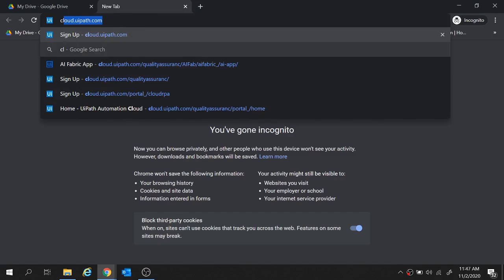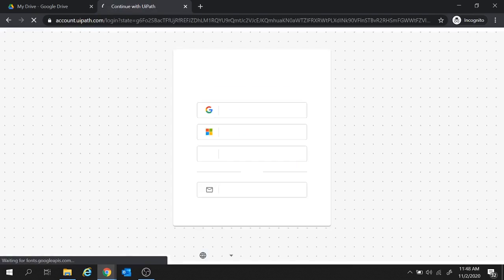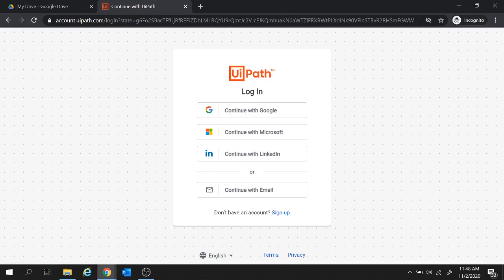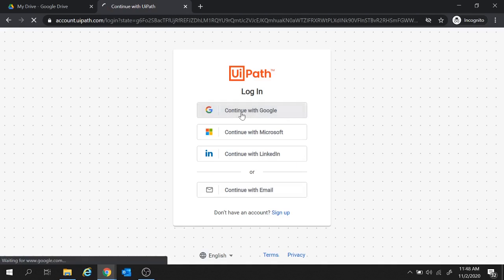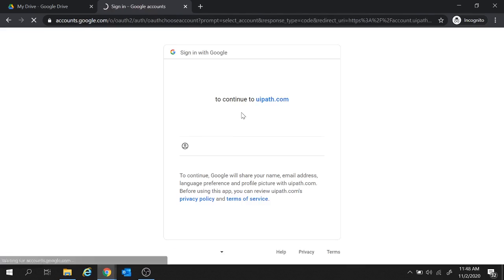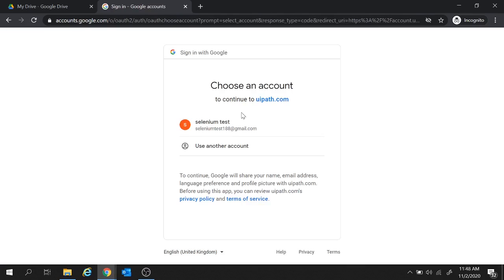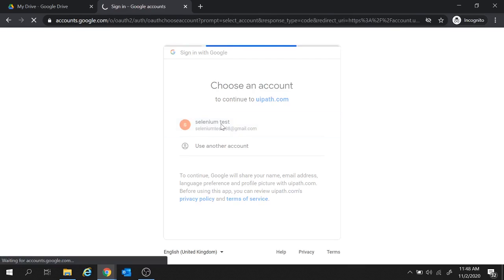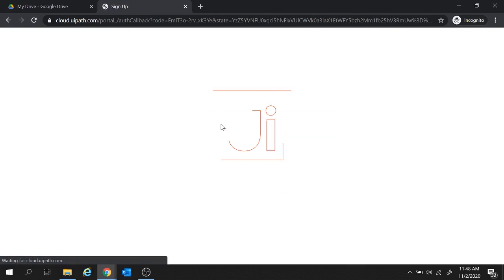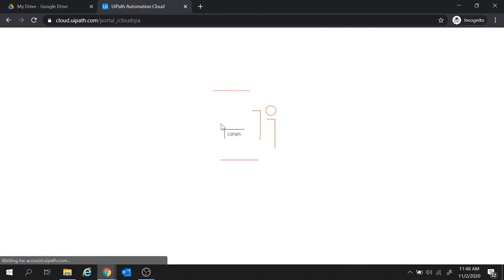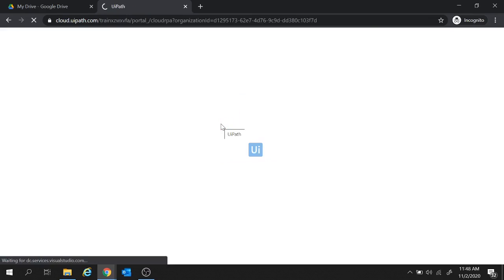Now to setup AI Fabric in UiPath, first of all we will navigate to UiPath Automation Cloud with this URL cloud.uipath.com. And here we have multiple options to login. I will go with continue with Google and here we will choose a Google account.